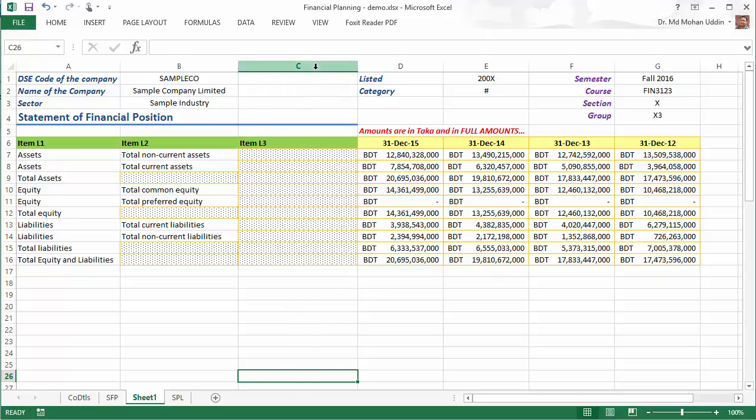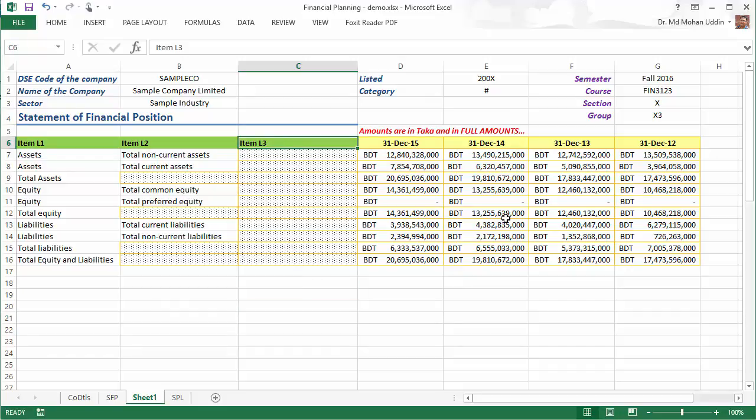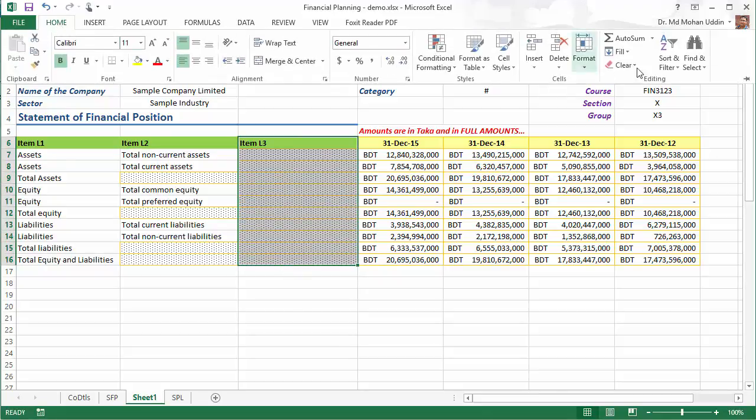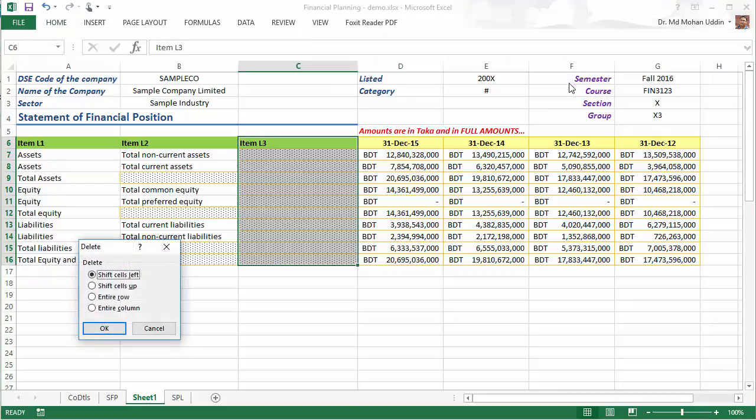But if we delete column C, you know, the gap between these items and these items will not be there. So what I prefer to do is select this range of cells, click delete cells, and make sure that the remaining cells shift to the left and occupy this area.